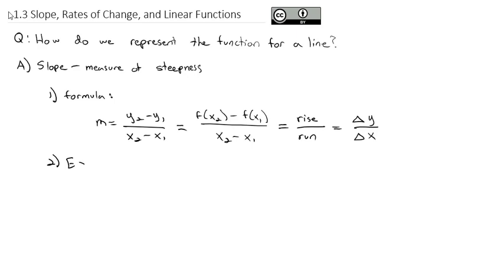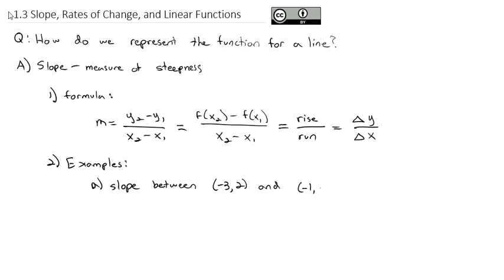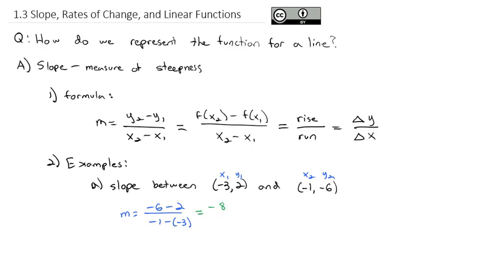Let's look at a couple of examples working with slope. First, we're going to find the slope between the points negative 3, 2 and negative 1, negative 6. Going into our slope formula: slope is y2 minus y1 over x2 minus x1. We do negative 6 minus 2 over negative 1 minus negative 3, which gives us negative 8 over 2, which reduces to negative 4.